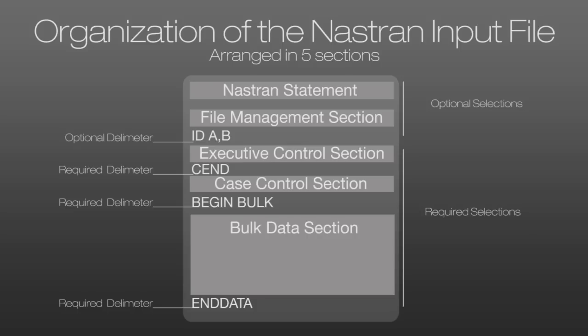Then the executive control section is required and it specifies the type of analysis that will be performed. The CEND delimiter indicates the beginning of the case control section where titles and load cases are defined.